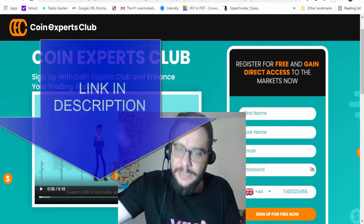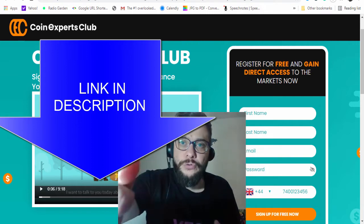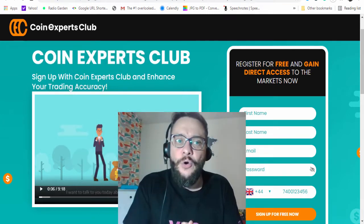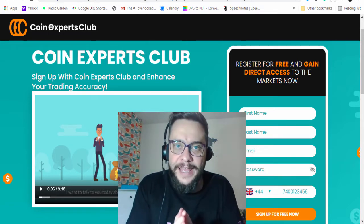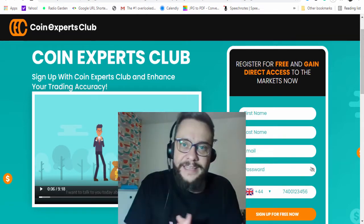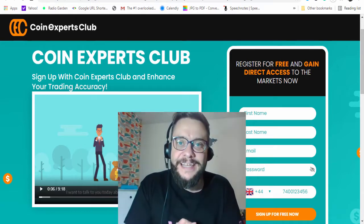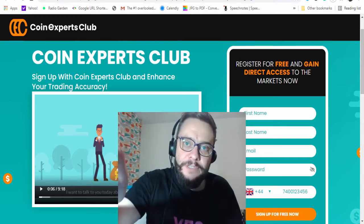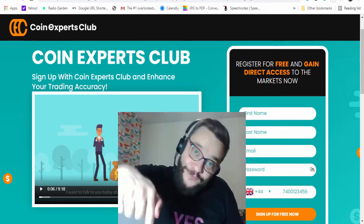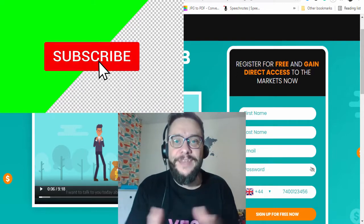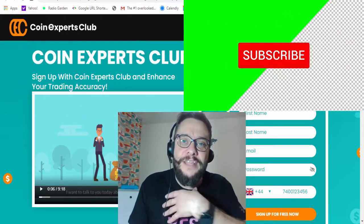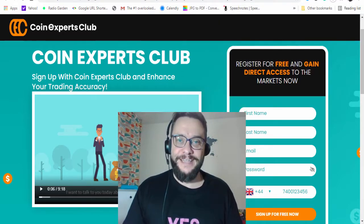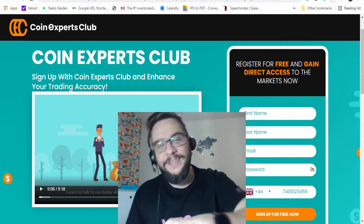All you have to do is register. As you can see here, we have this registration form. I put a link below this video in the description area for easier access. We will see what's on the other side — the dashboard of Coin Expert Club — and how you can get access to pro signals inside this system. If you want to see what it's all about, stay until the end, and if you're new to my channel, don't forget to subscribe and hit the notification bell.